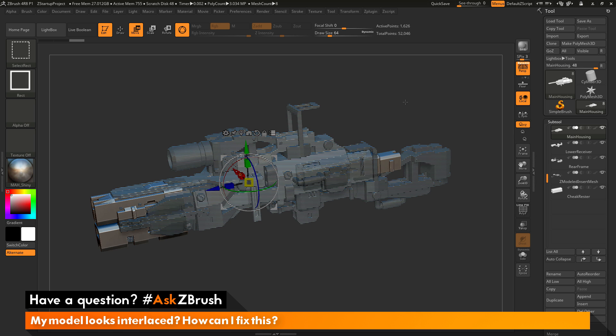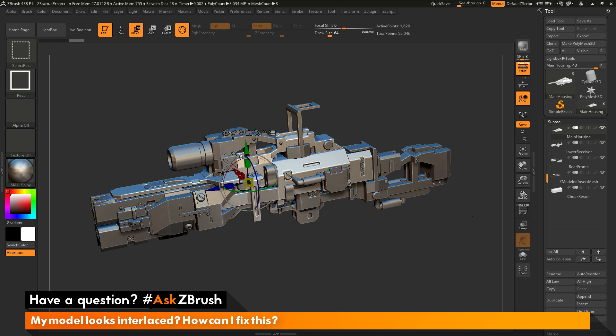And then to clear the selection, just hold CTRL and SHIFT and drag out a box on a blank part of the canvas, and that will clear the selected subtools.